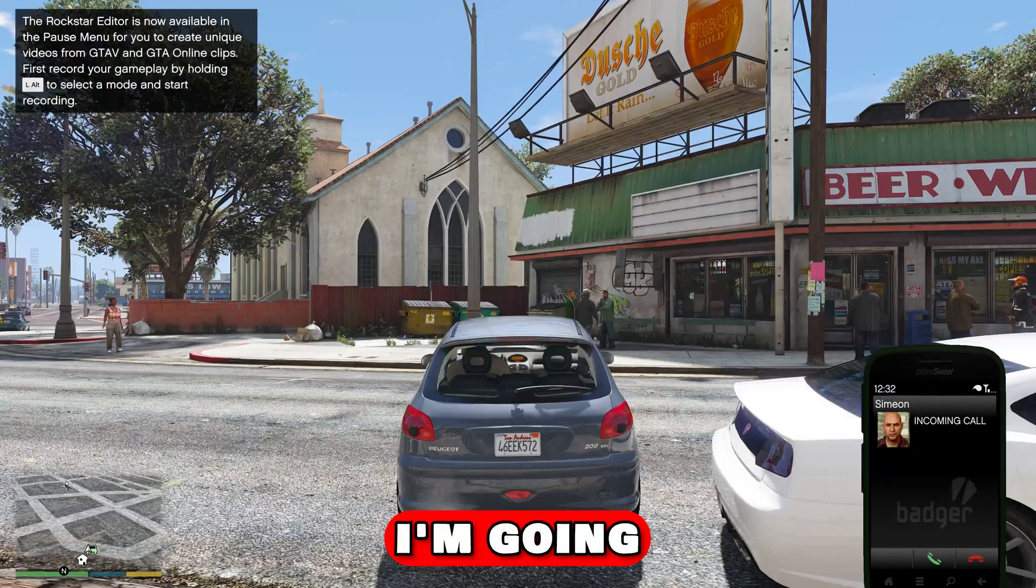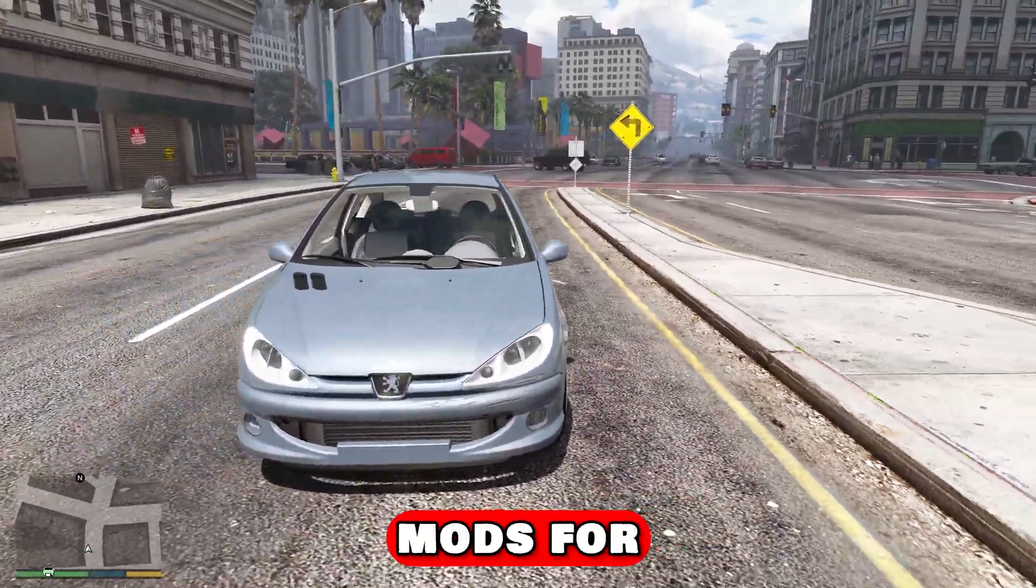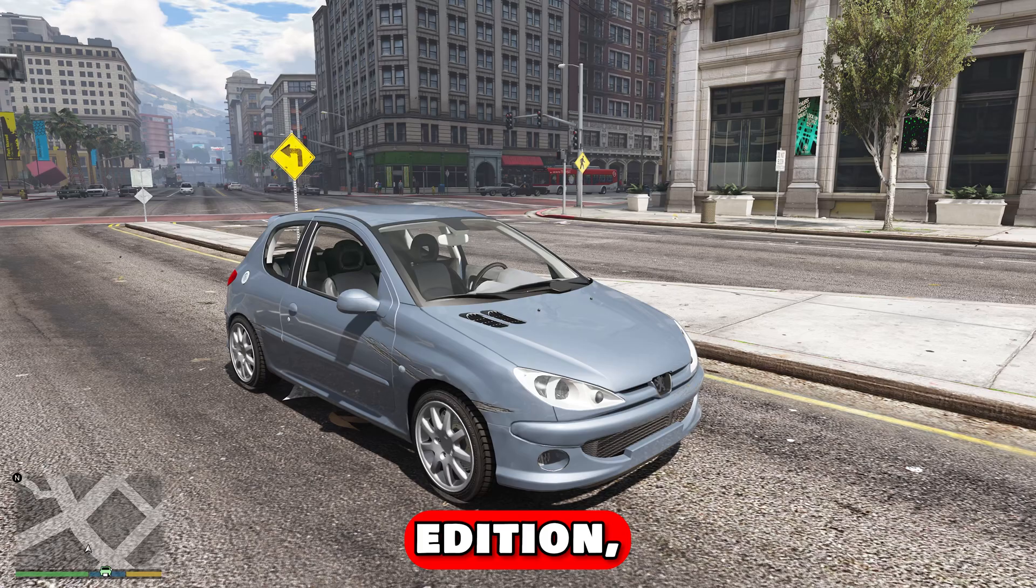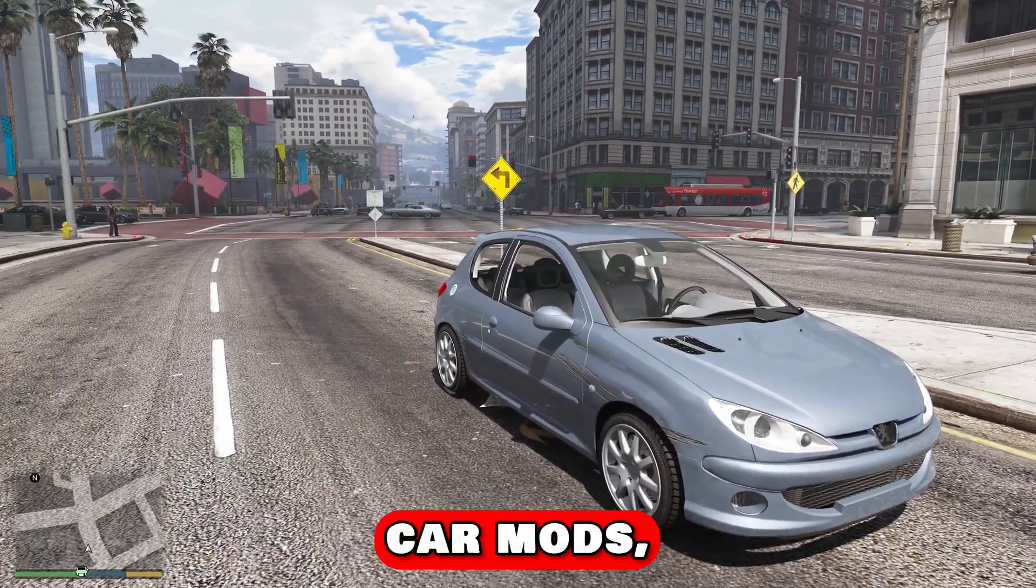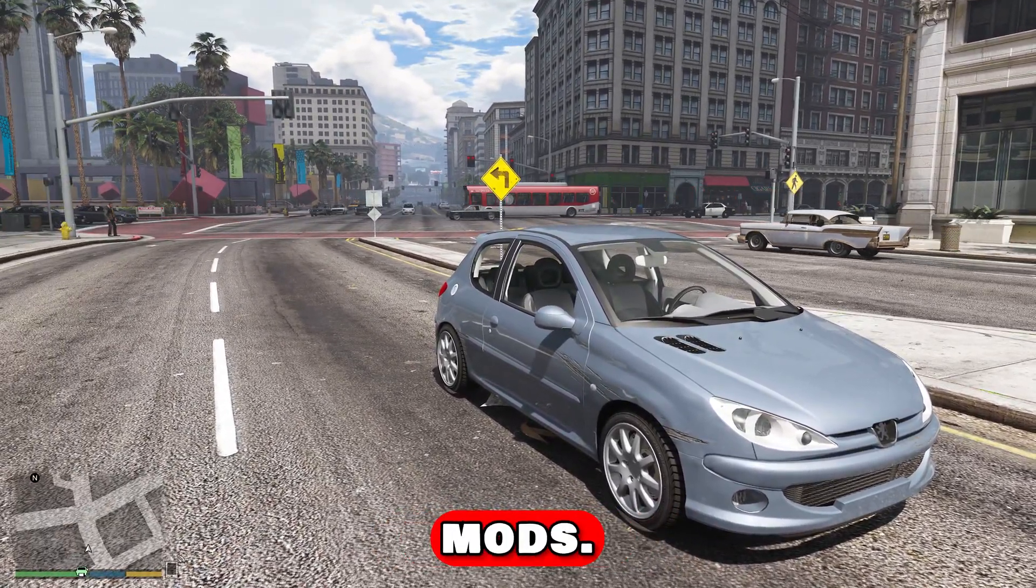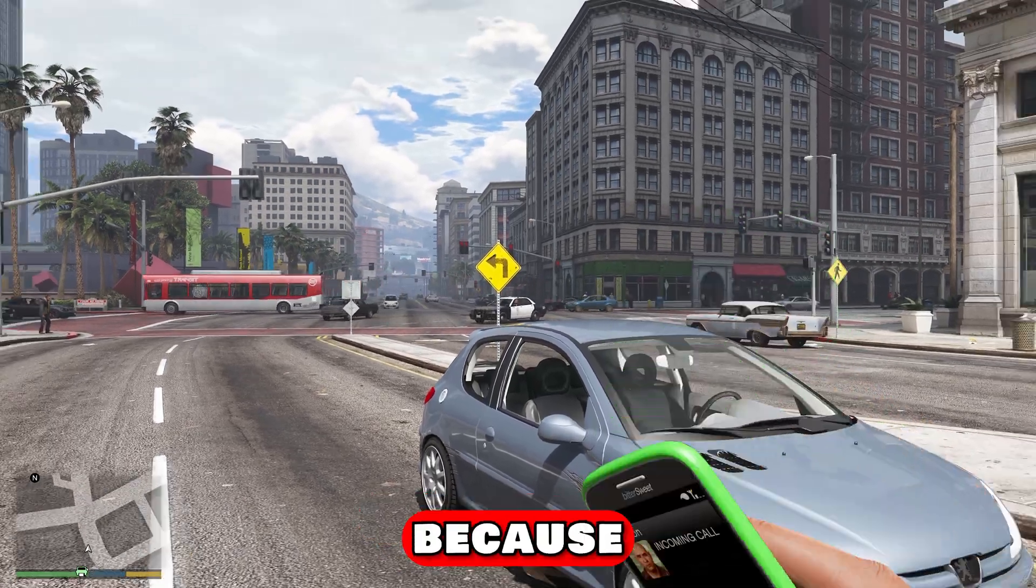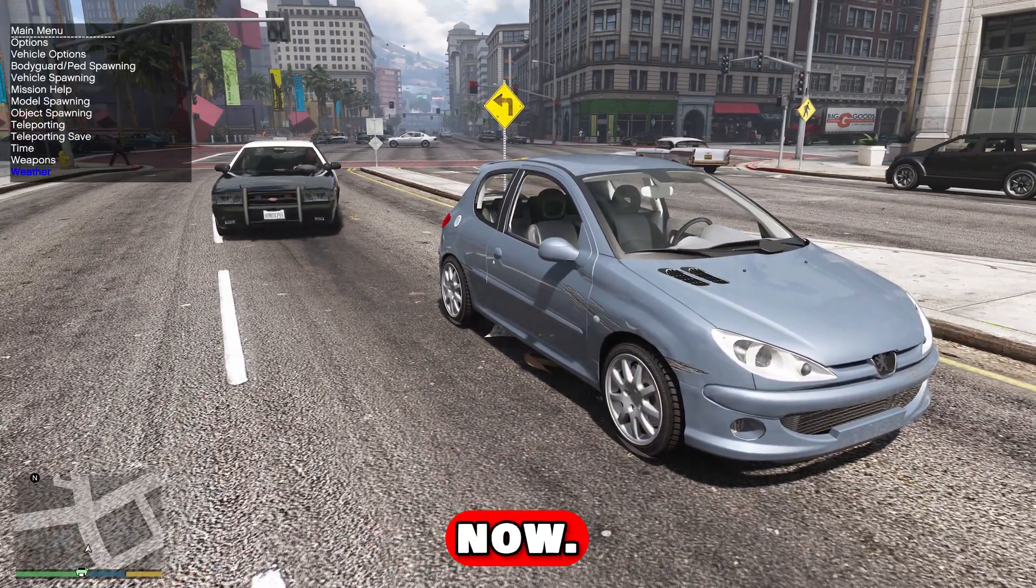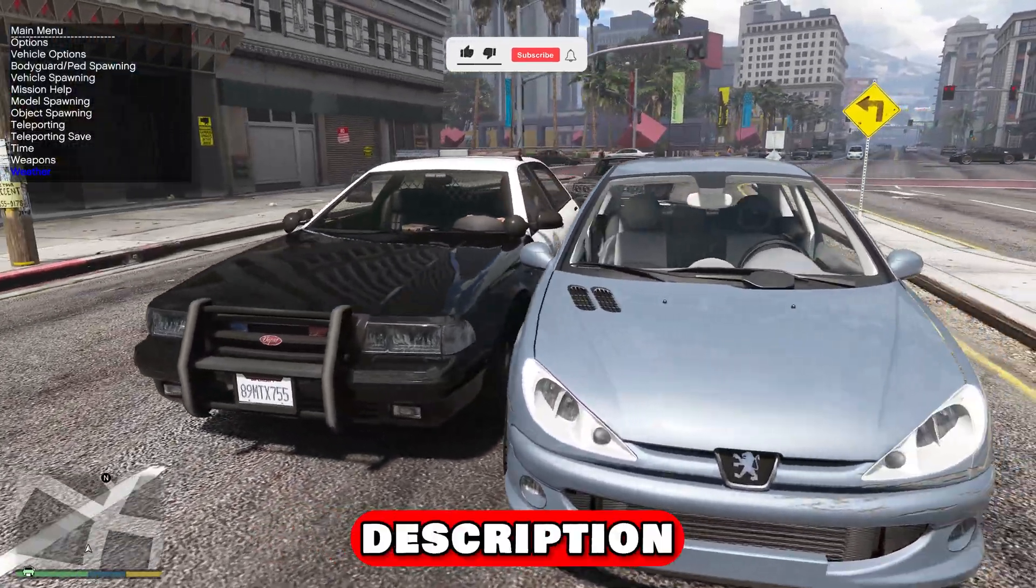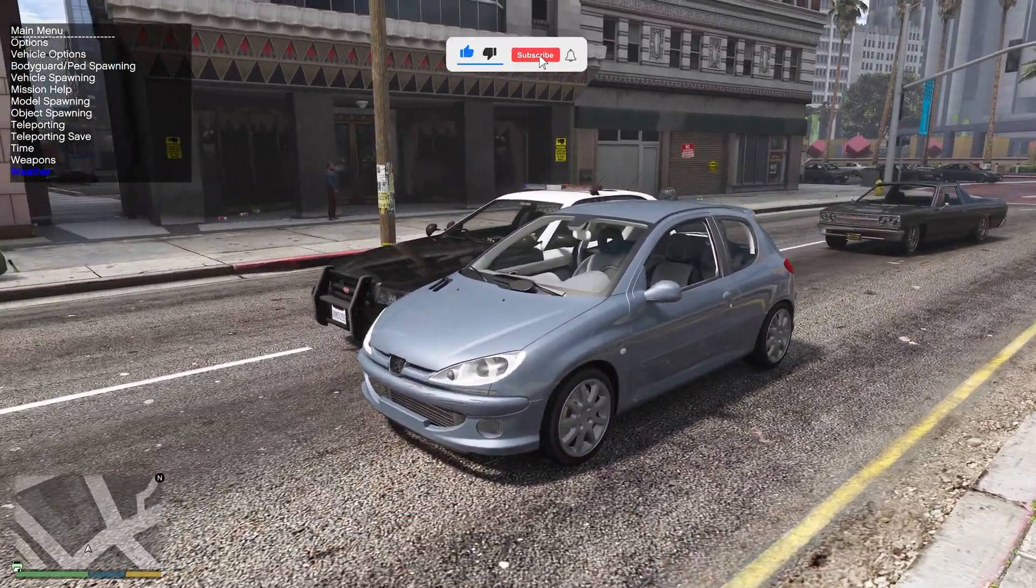In this video, I'm going to show you how to install all the mods for the GTA 5 Enhanced Edition, including scripts, car mods, trainers, and graphic mods. Make sure to leave a like on the video. My name is Dr. GTA and we're going to get into it right now. All the links will be in the description below to download the mods.